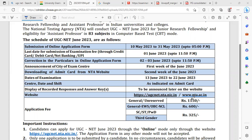Examination fees: General category — ₹1,150. General EWS and OBC — ₹600. SC/ST, PWD, and Transgender — ₹325. Make sure you apply before the last date.